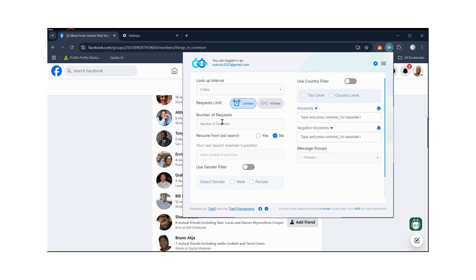If you're using a brand new Facebook account, start with about 10 friend requests a day for the first week, then scale up to 15 the second week, then 20 the third week, and then 25 or 30 the following week. Start slow because you don't want Facebook to put you in Facebook jail — Facebook does not like when you send a large number of random friend requests and messages, especially with a brand new account.